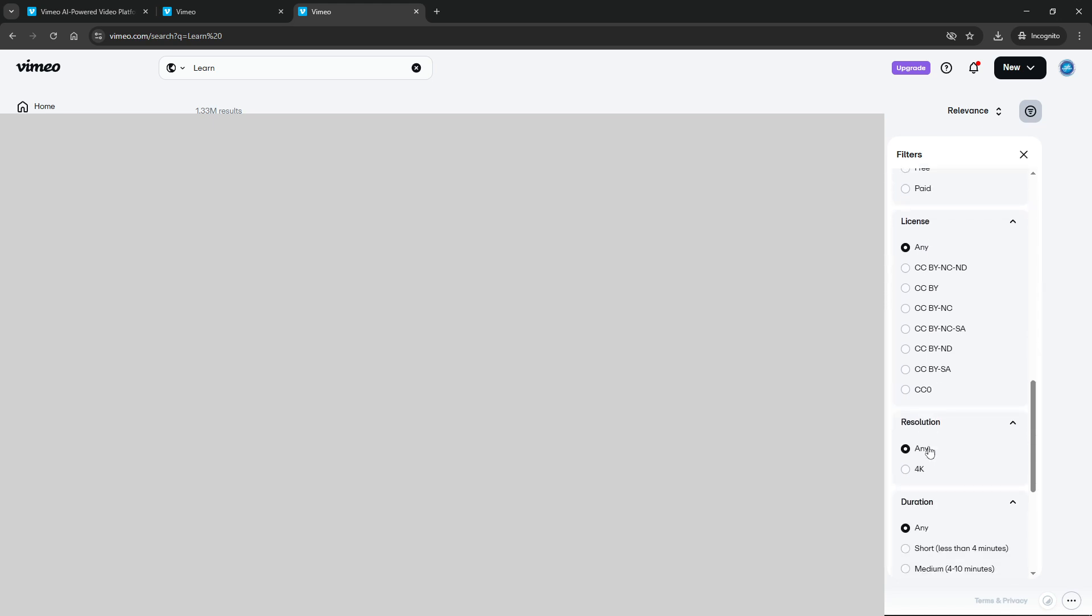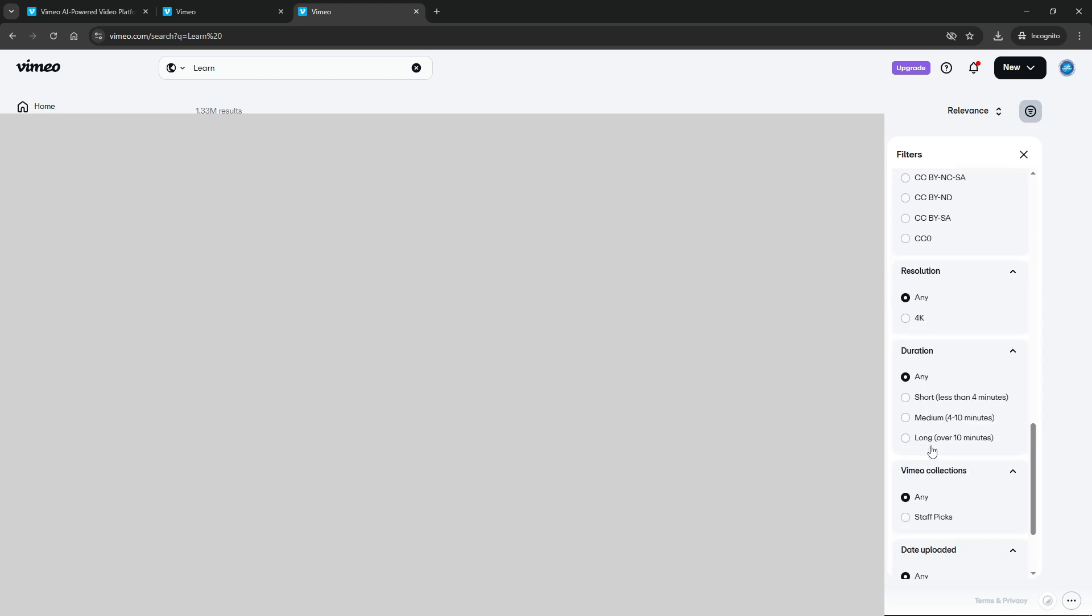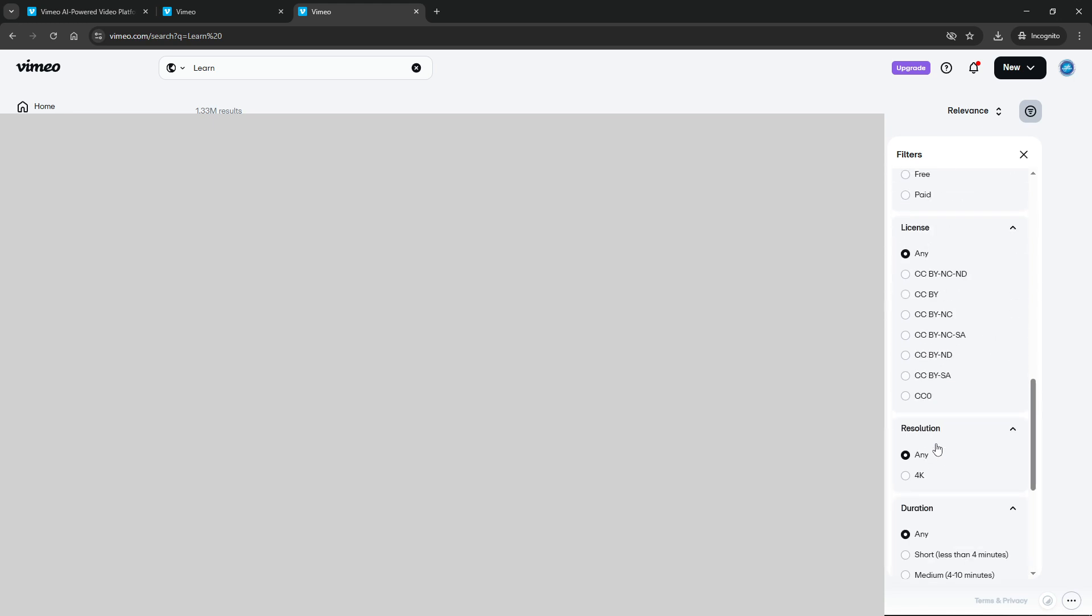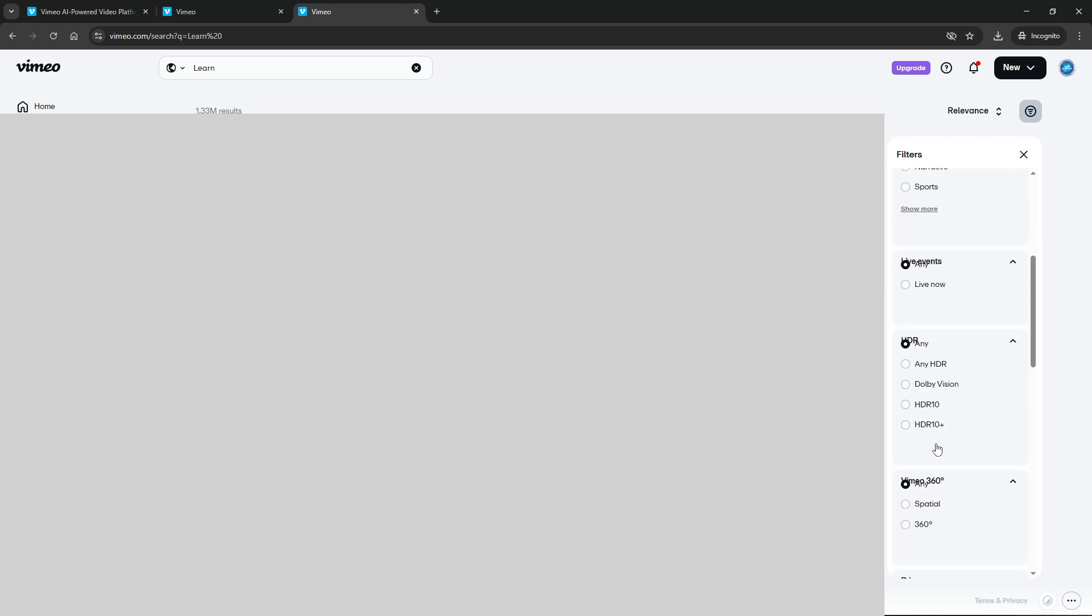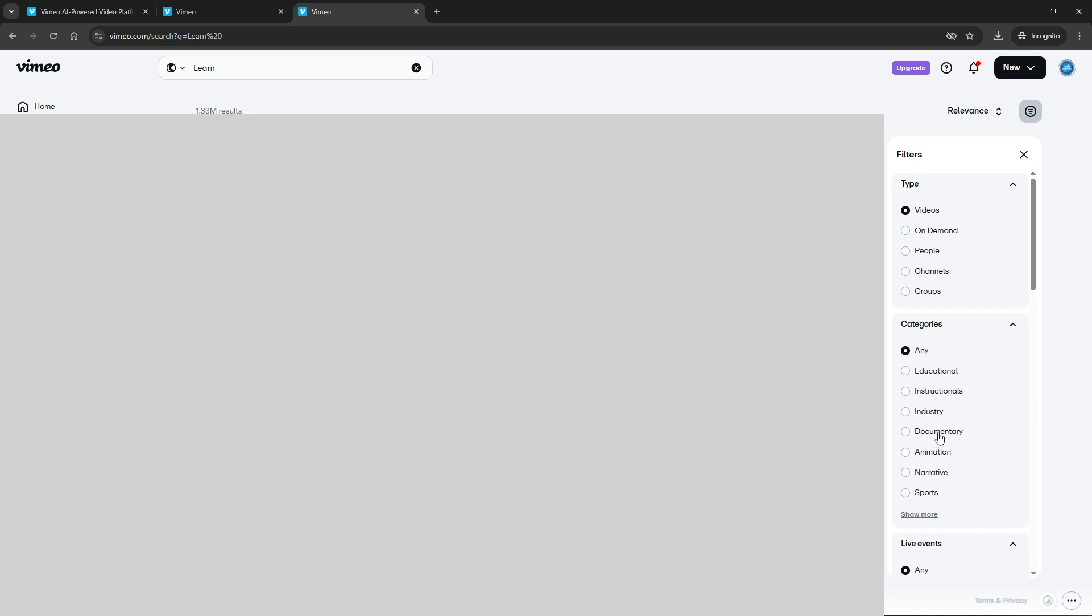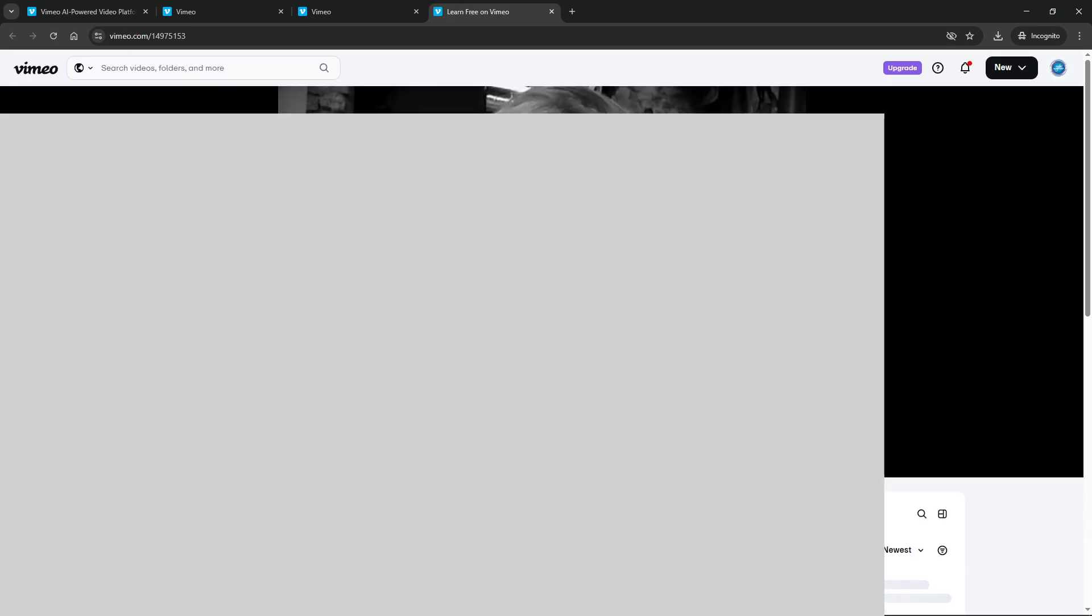Once you've applied the necessary filters and have sifted through the suggested options, you'll spot the video that piques your interest. Simply click on the video thumbnail and it will start playing automatically. This click takes you to the video's dedicated page where you can watch it in its full glory, engage with comments, or explore related content.